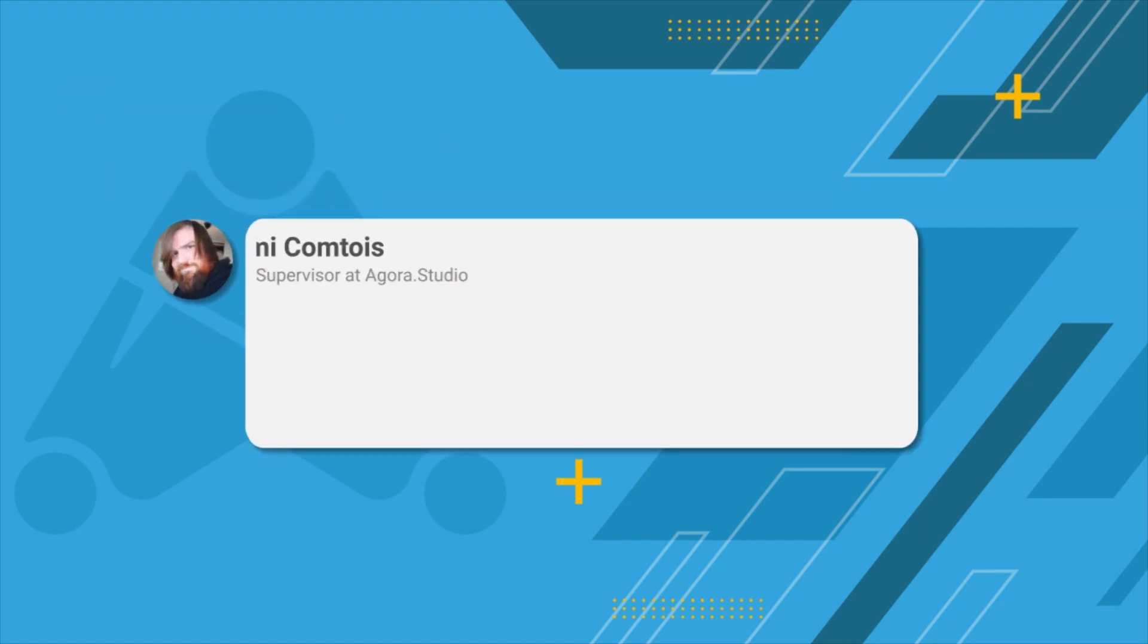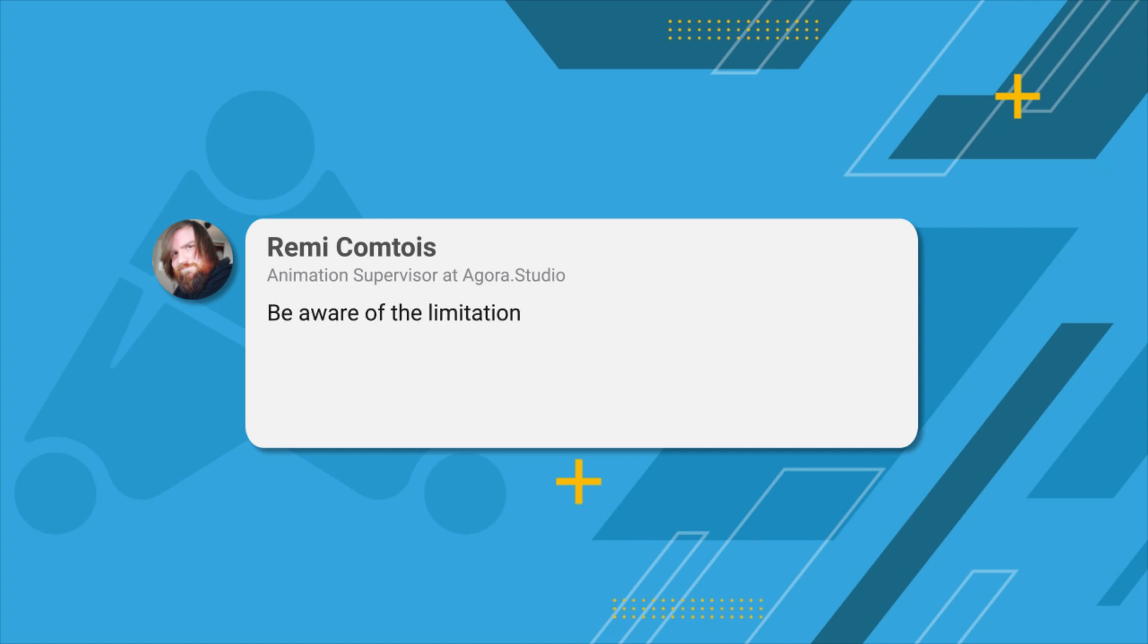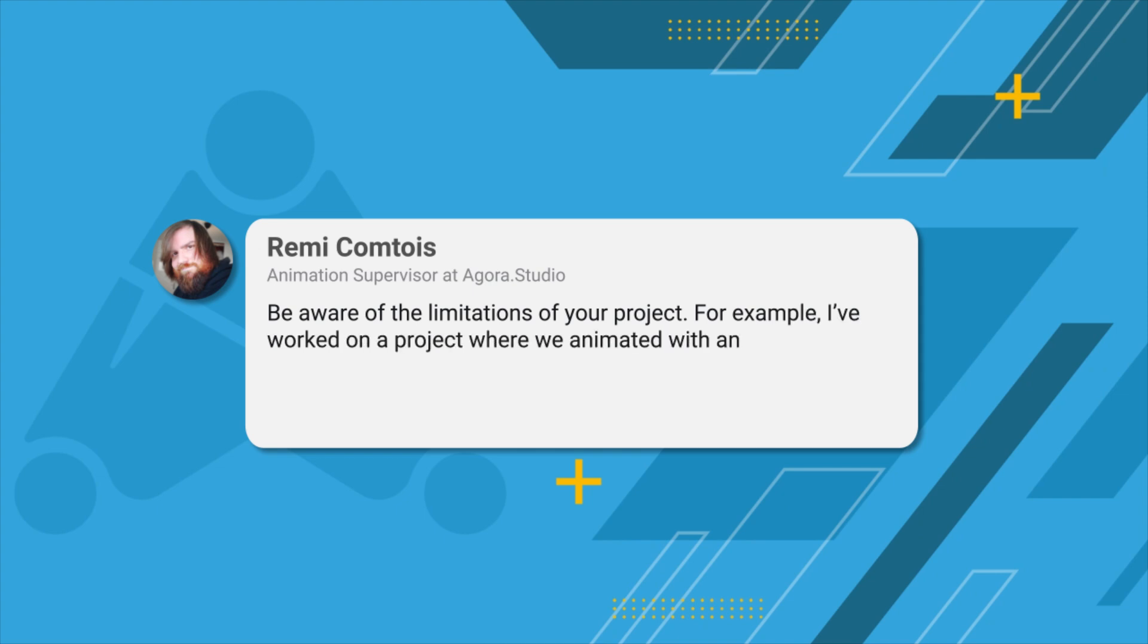Animation supervisor Remy Comtois shares a specific scenario of why he may not use stickies. Be aware of the limitations of your project. For example, I've worked on a project where we animated with an animation rig, which was then swapped with the render rig at publish.